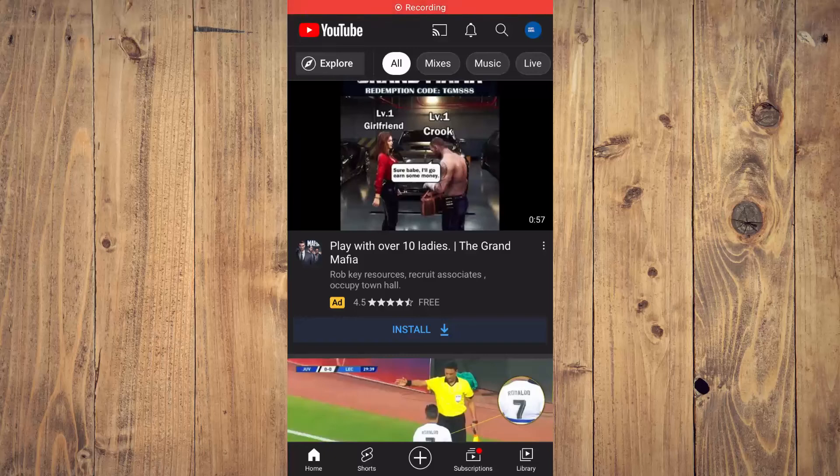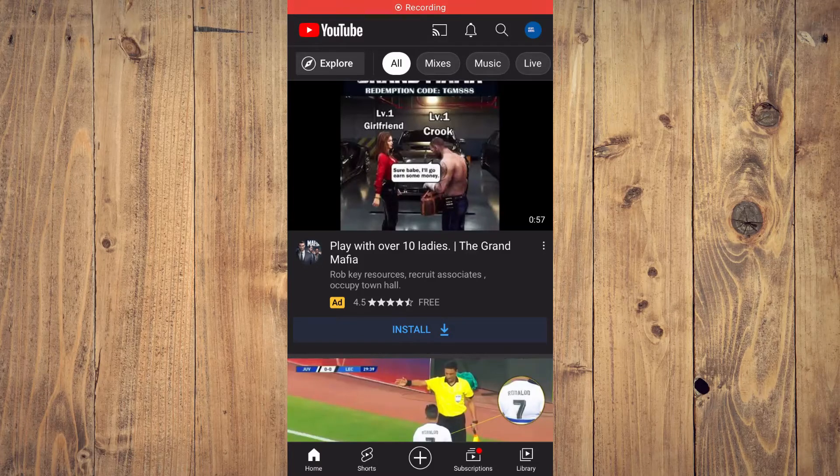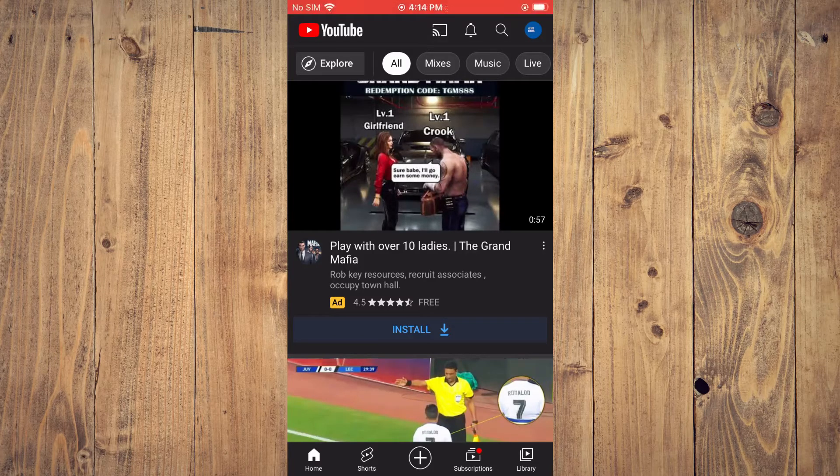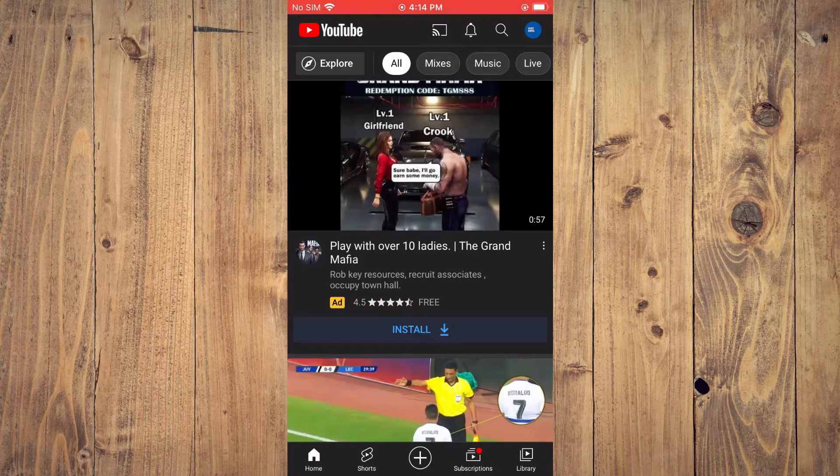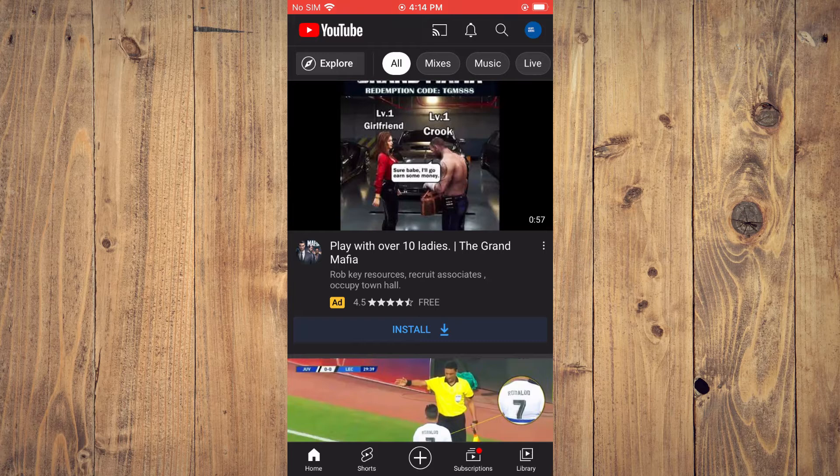Hello, welcome to Simple Answers. I'm your host Jason. In this video I'll be showing you how to change recommended videos on YouTube.